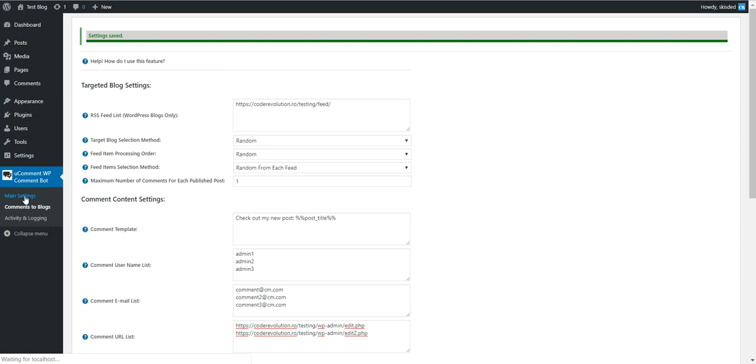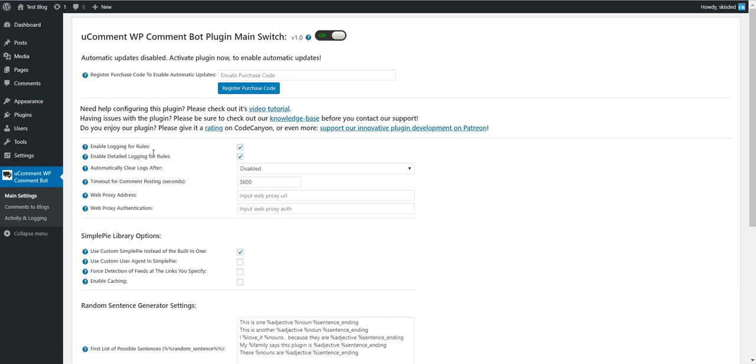Now let's head back to main settings. In this page you will see that you can register a purchase code from Envato to enable automatic updates for the plugin.